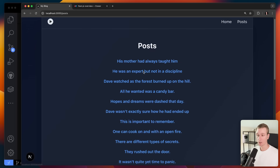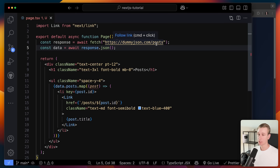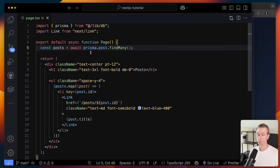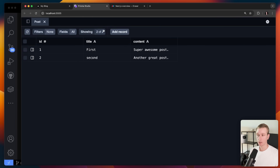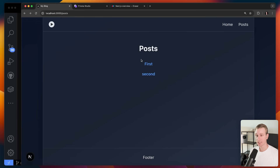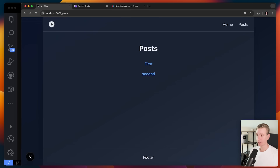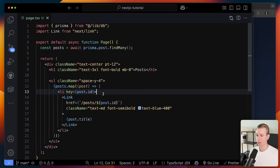Here I'm getting data from a third-party API. However, I can also get data from my own database. I set up a database using Prisma as my ORM. Prisma offers the Studio option so I can see what's in my database — I've added two posts. In a similar way, you can just use async/await, use your ORM to get the posts, and map over them.